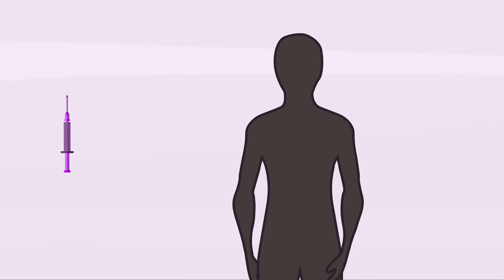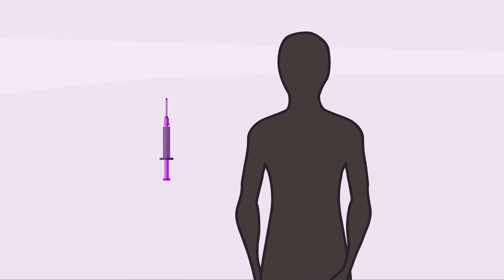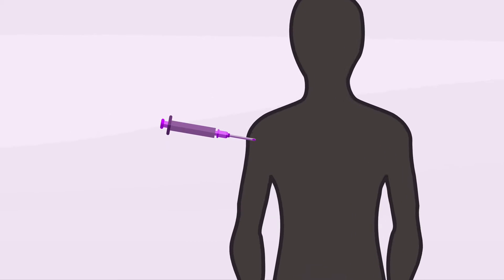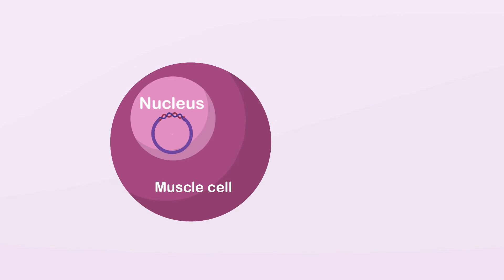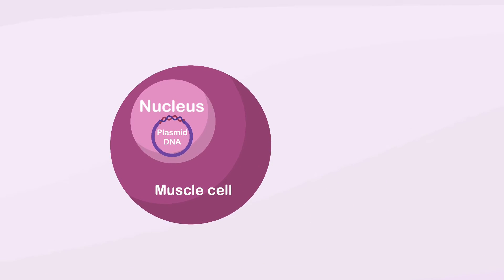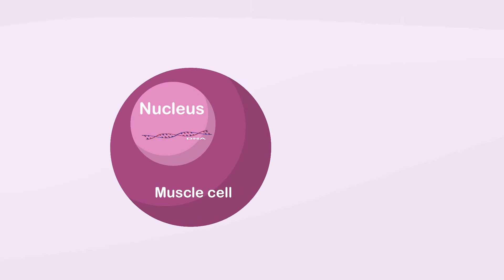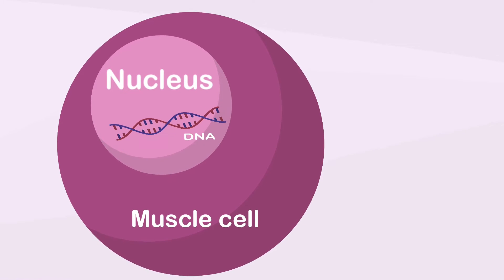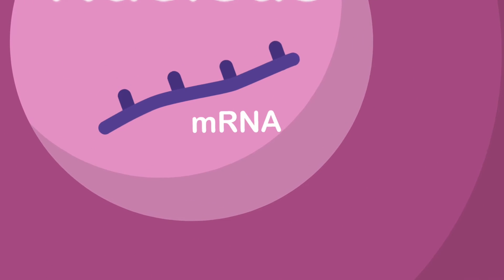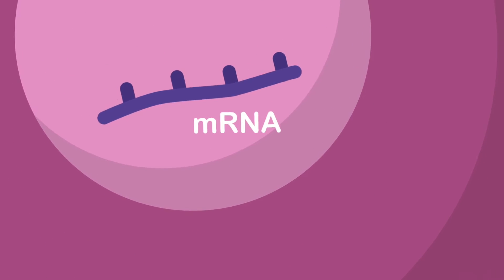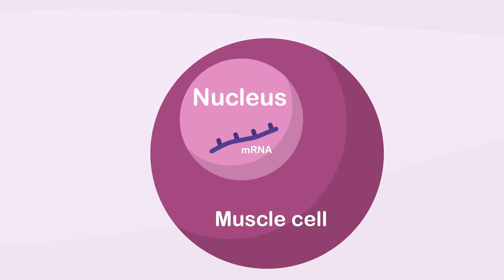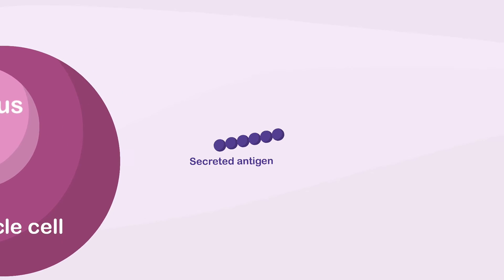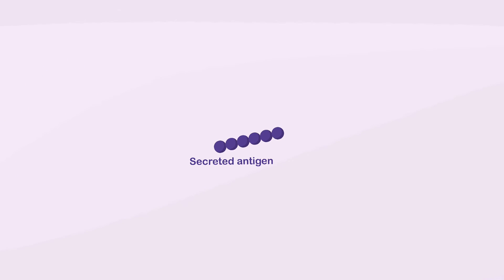How does it work? Plasmid DNA encoding tumor antigen is injected into a patient's muscle cells. After the injection, the DNA enters muscle cells, where it is transcribed into mRNA, then translated into tumor-specific antigenic peptides.